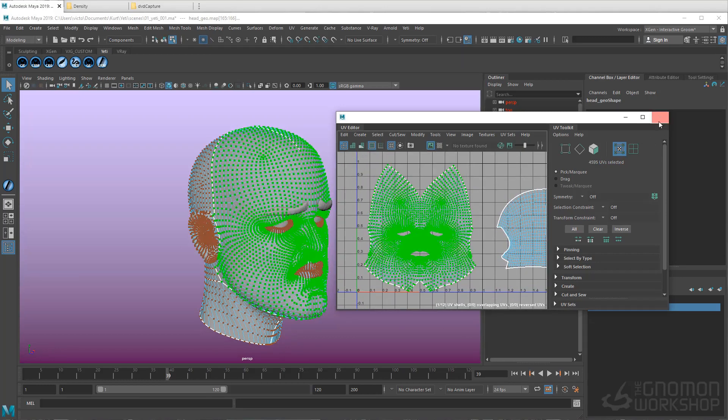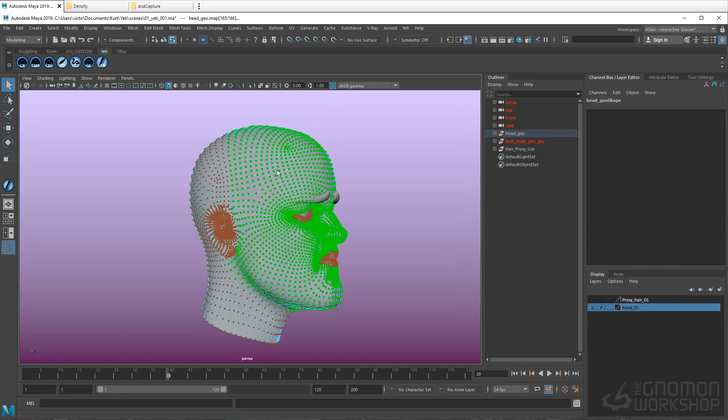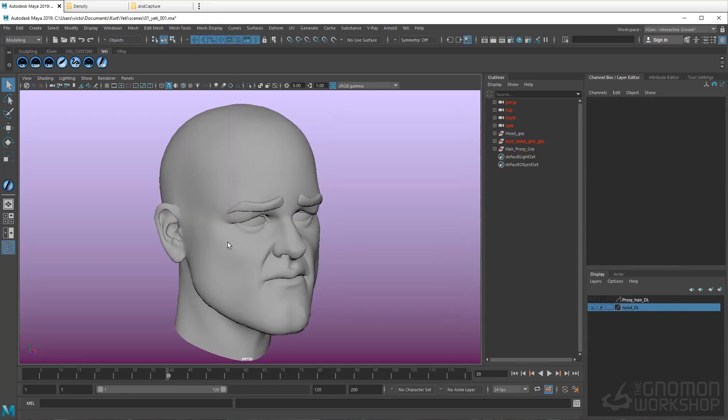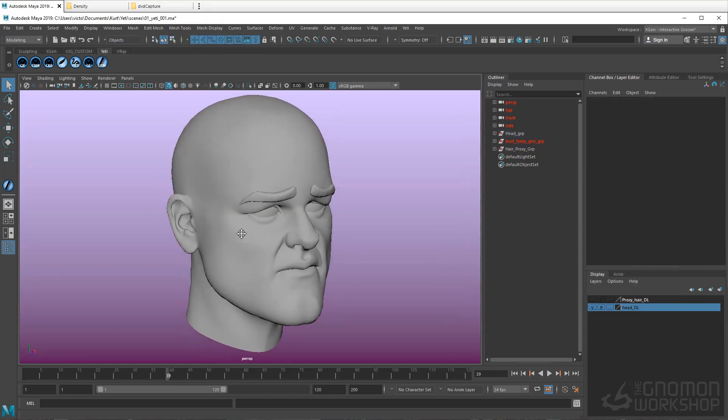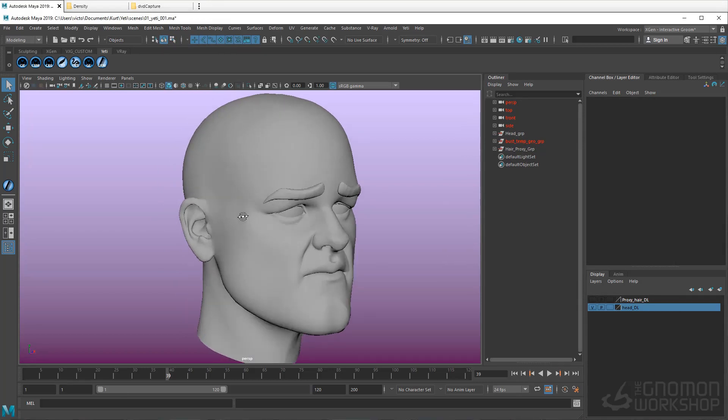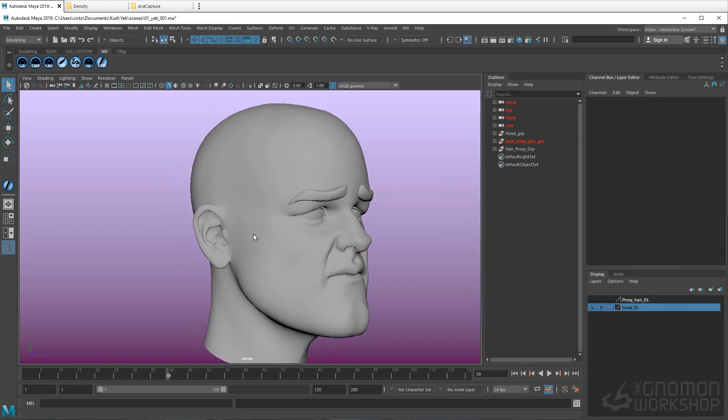Having enough resolution will allow us to paint sharp cuts in our density maps and soft fades as well.